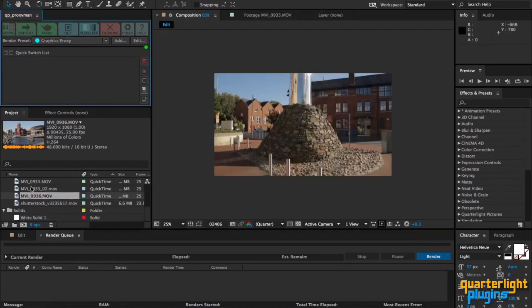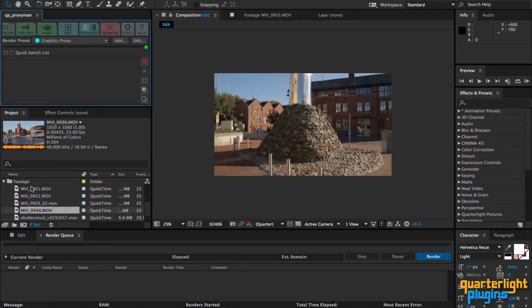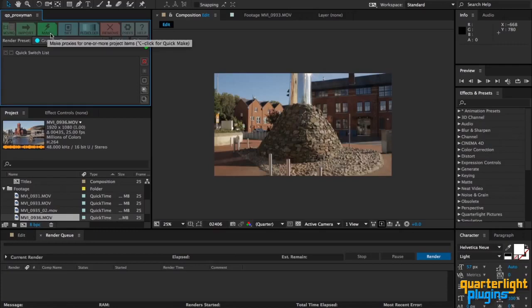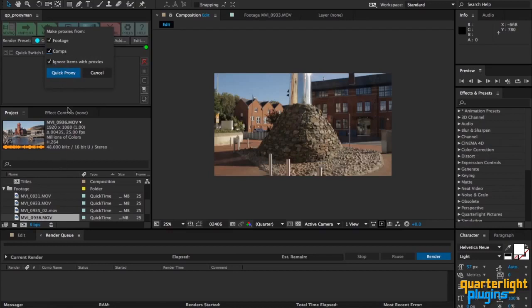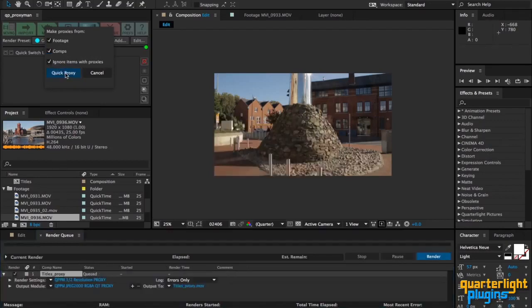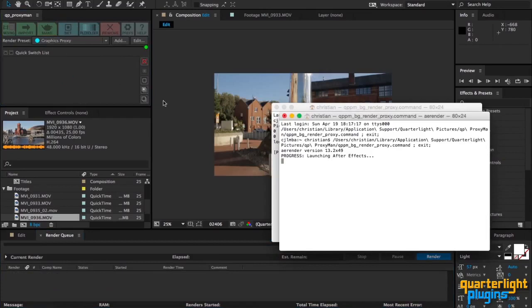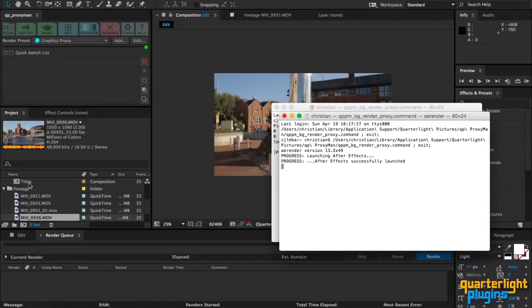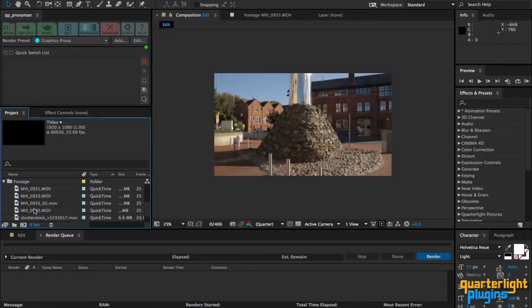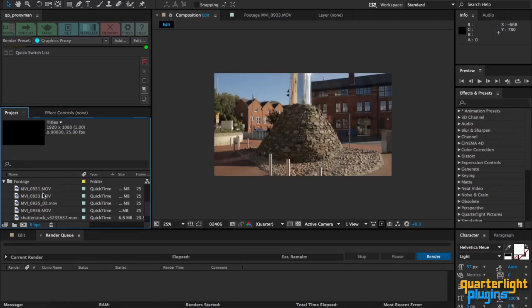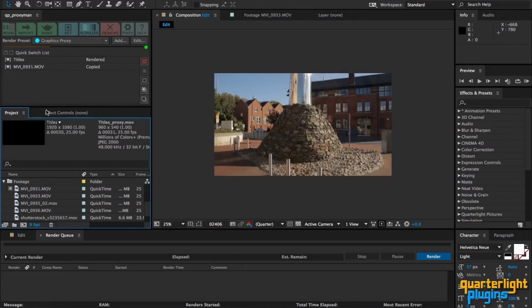Let me show you that in action. You get this little pop-up menu where you can choose whether you want to make proxies from footage, comps, or to ignore items with proxies already assigned. I'm going to choose all of those options and click on quick proxy. What it'll do is kick off a background process. The first thing it will do is render this comp, as it can't copy this comp obviously because it doesn't have any source. However, all the rest of these items will be copied over, and we can see this happening as I talk.